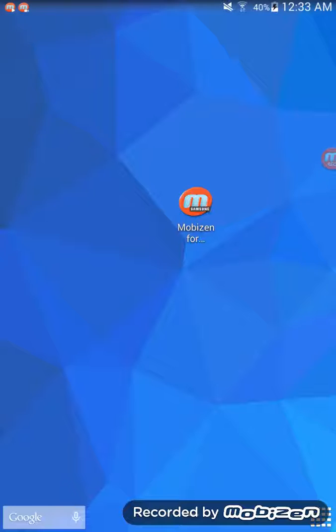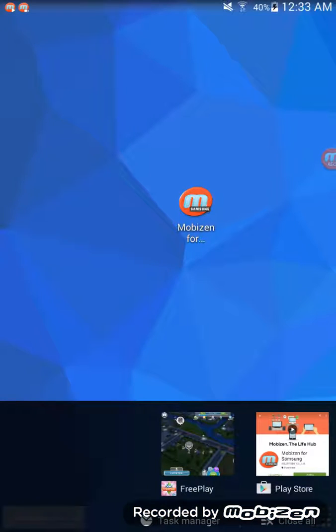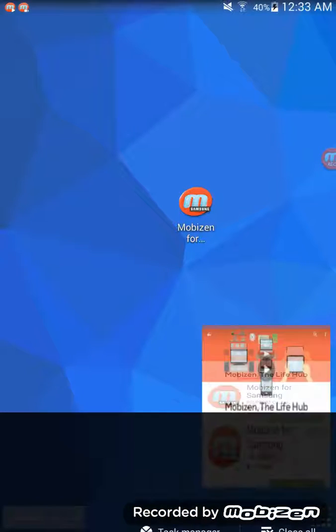Hello and welcome to 5-Minute Reviews. Today I'm gonna be reviewing a screen recording app by Mobizen. It's for Samsung, the version I'm using, because I'm using the Samsung Galaxy Tab 4. I'm just gonna show you it in the App Store.